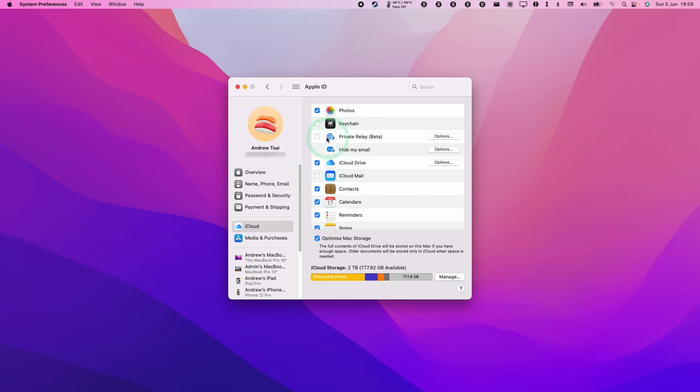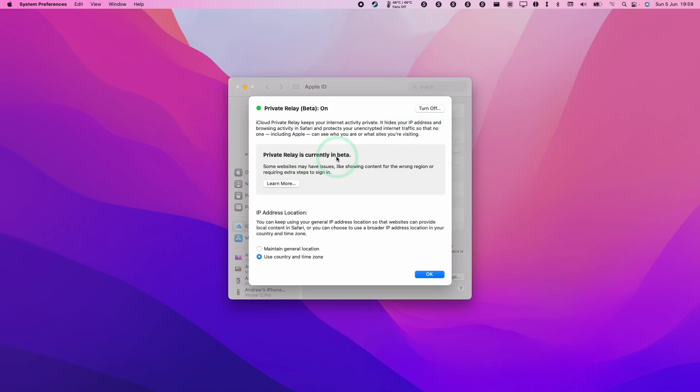To turn this on, all I'm going to do is click on this little check mark here. Once I click this, this service will be turned on. So there are a few options here.